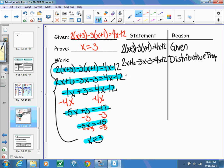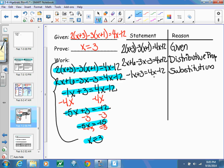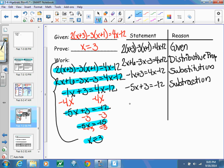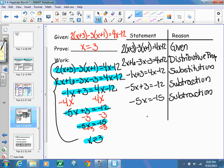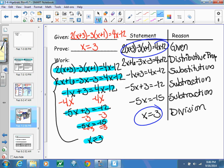After that, we combined like terms to get negative 1x plus 3 equals 4x minus 12 — that's substitution. Then I subtracted 4x from both sides to get negative 5x plus 3 equals negative 12, using the subtraction property. Subtracting 3 from both sides gives negative 5x equals negative 15, using the subtraction property again. Finally, dividing both sides by negative 5 gives x equals positive 3, using the division property. That is what a two-column proof is — showing all the steps from start to finish.